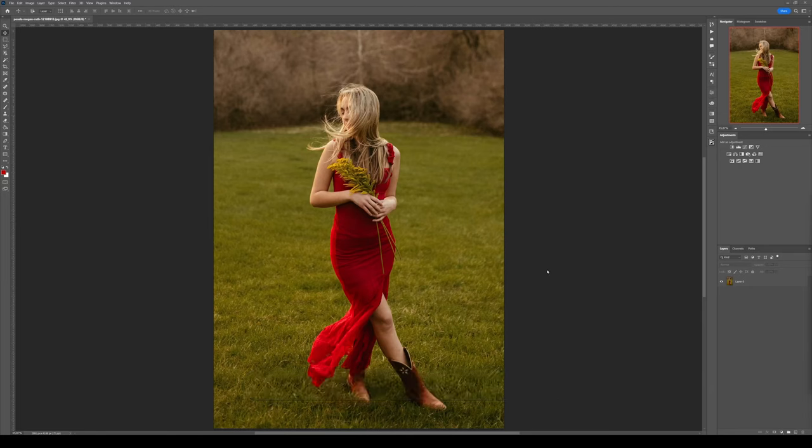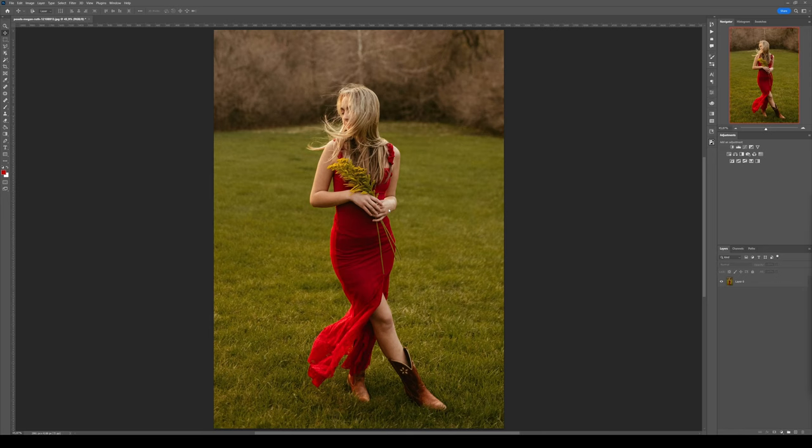Hey guys, today we're going to check how we can create an x-ray effect inside Photoshop. For this tutorial, I'm going to use these images I found on Pexels. I will put the link inside the description.